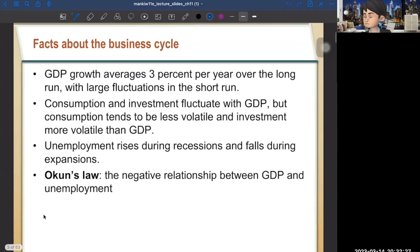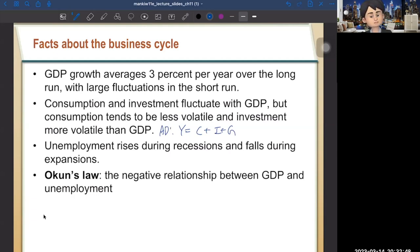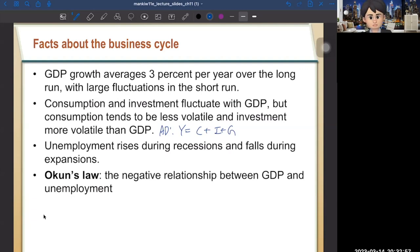The second stylized fact: consumption and investment fluctuate with GDP. Consumption tends to be less volatile and investment much more volatile than GDP. Recall the equation Y = C + I + G — the aggregate demand equation. When consumption and investment are volatile, then GDP on the left-hand side also fluctuates. It turns out consumption is much less volatile than investment.